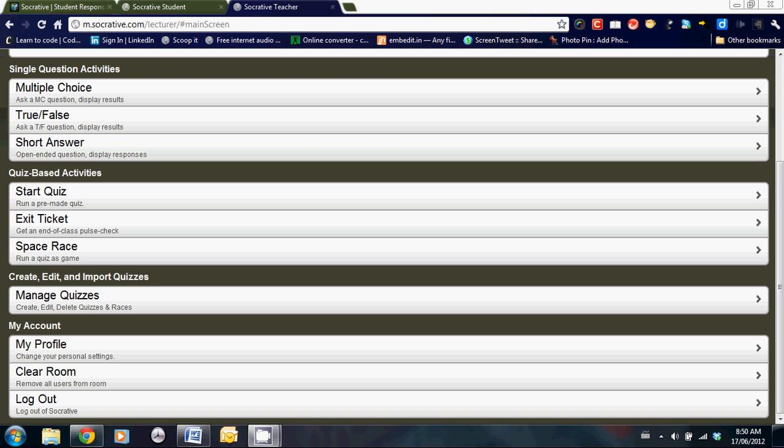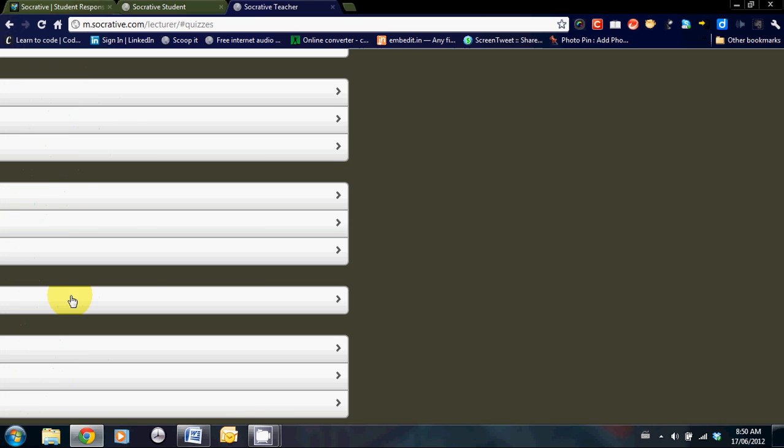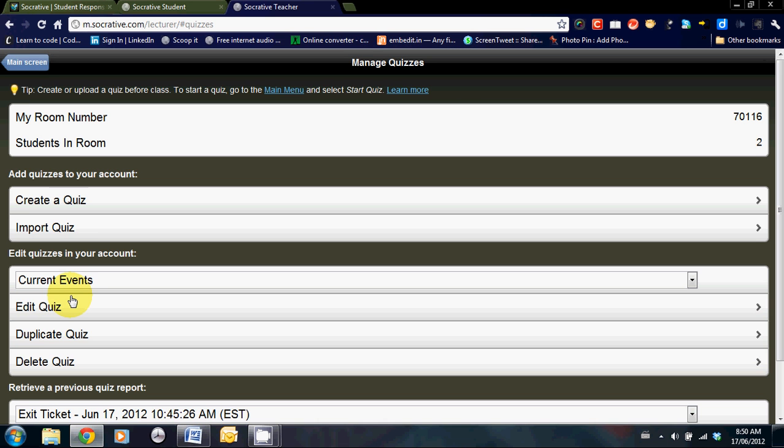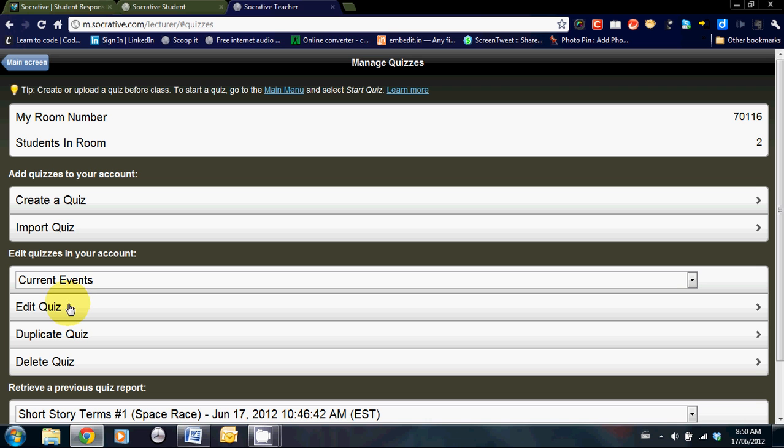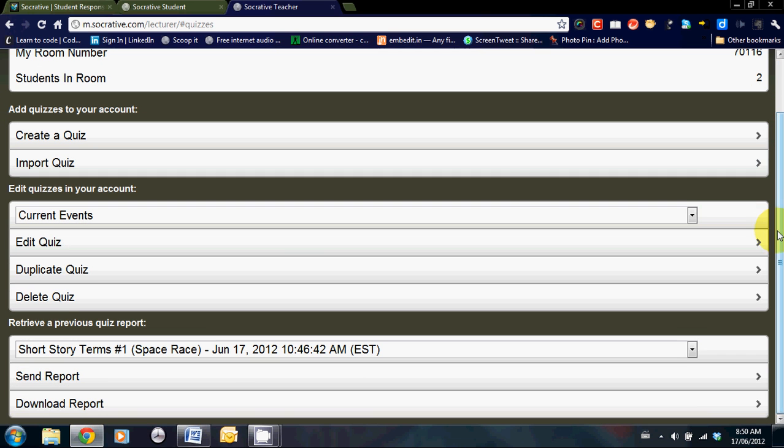Back on the main page, there's a couple other things I'd like to show you on the manage quizzes section. There's create a quiz, import a quiz. You can also edit your quizzes, duplicate your quizzes, or delete them. Also, at the bottom, there's a valuable resource here for teachers in that the reports that are generated can be viewed.